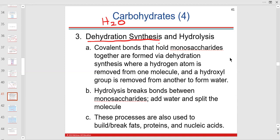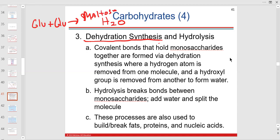Dehydration synthesis: we're synthesizing, meaning we take glucose — a monosaccharide — and add another glucose. Let's say we're making a disaccharide — we make maltose. We built from little particles, or monomers, and made a polymer. In this dehydration synthesis, water is lost from the reaction.